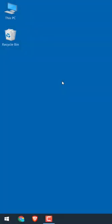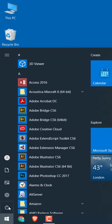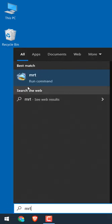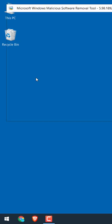Hi guys, here's a quick tutorial to scan your Windows PC for free. On the Start menu, type MRT. This is the one — click on it.